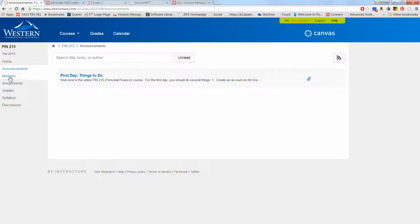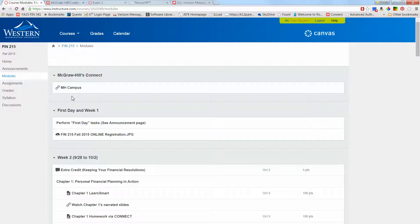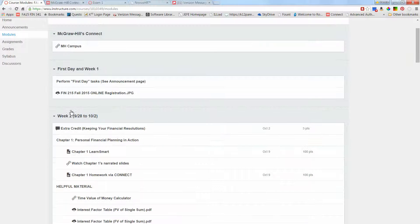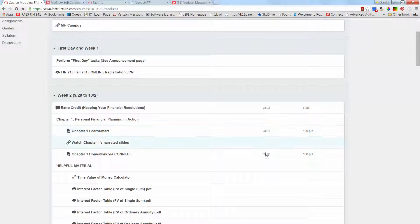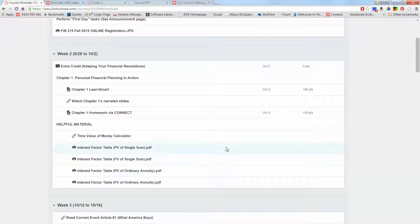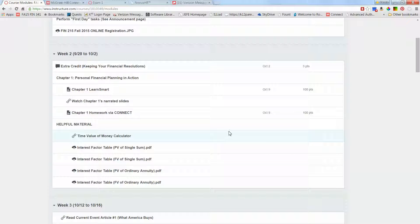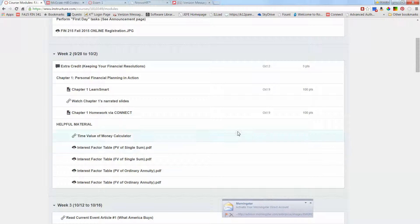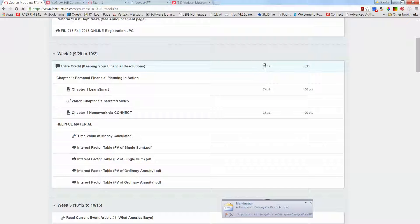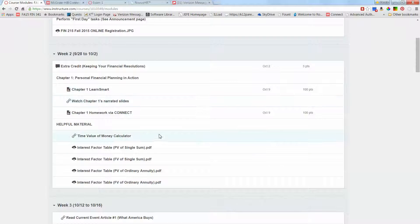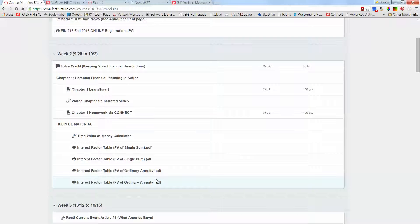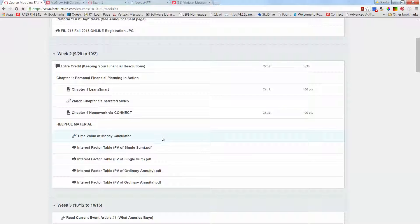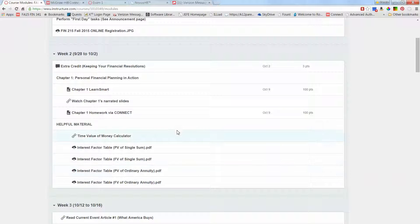The bulk of the Canvas website is related to these modules. I've broken each week into a separate module with the chapter homework and LearnSmarts listed there, along with helpful items like interest factor tables for the time value of money, which is chapter 1. Anything that's an actual assignment has a due date next to it. Even though there are a lot of things on the week one or week two module, there aren't due dates by most of them because they're just links to PDFs that you'll use for calculations.